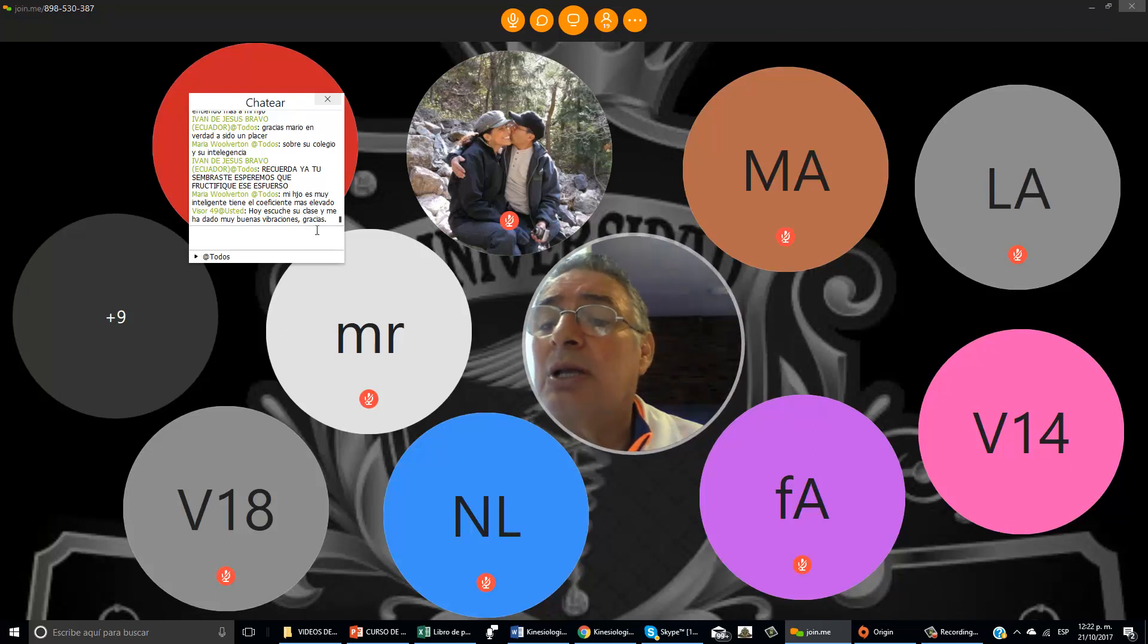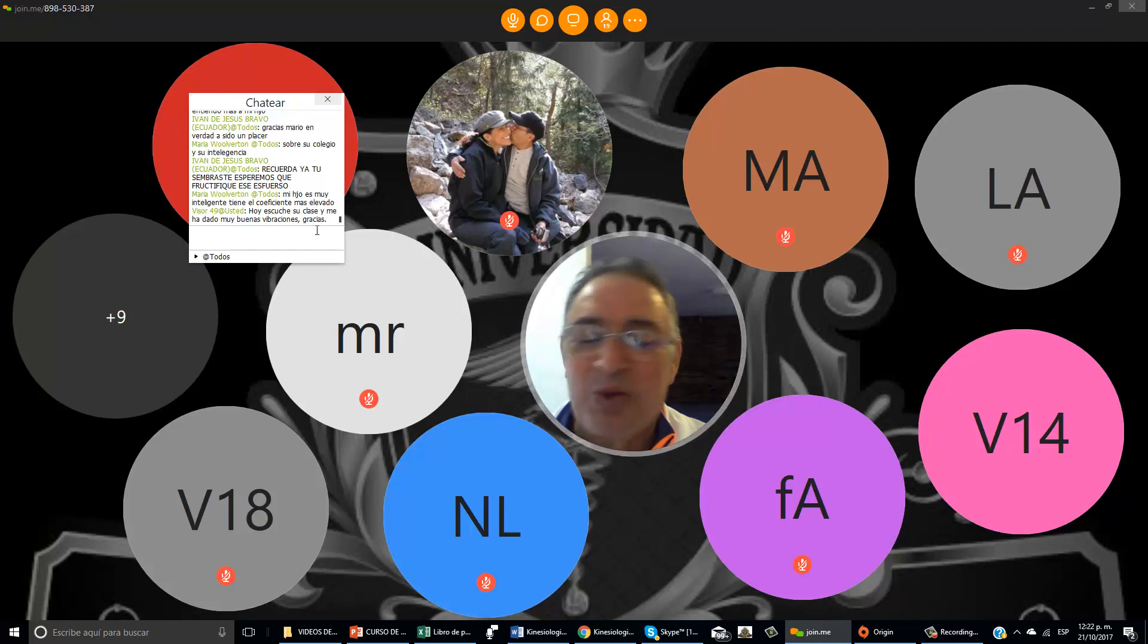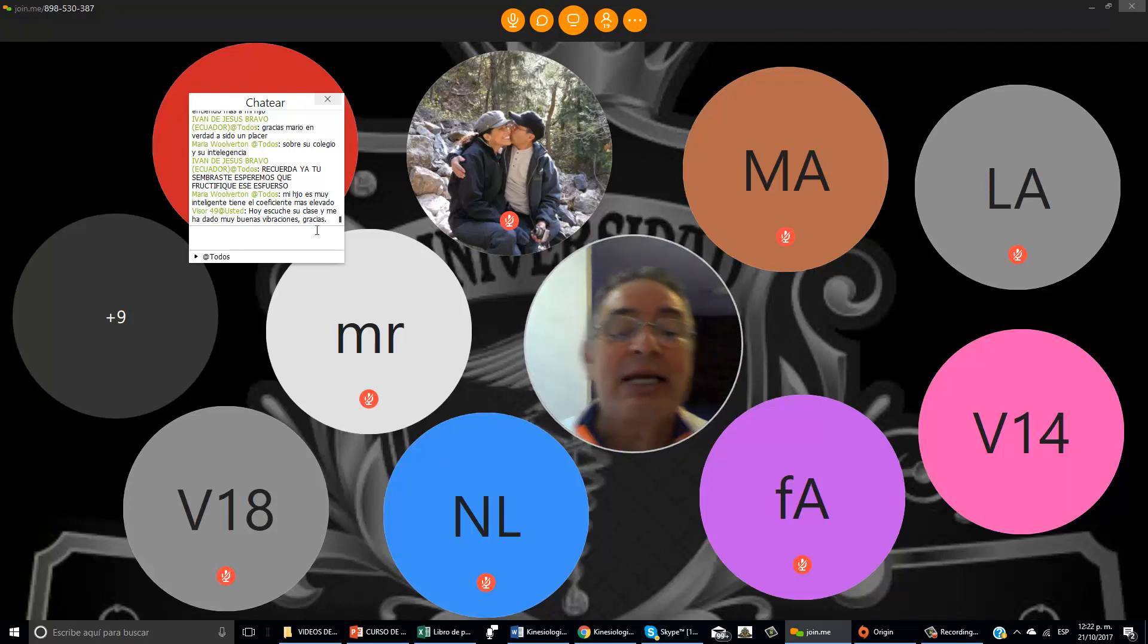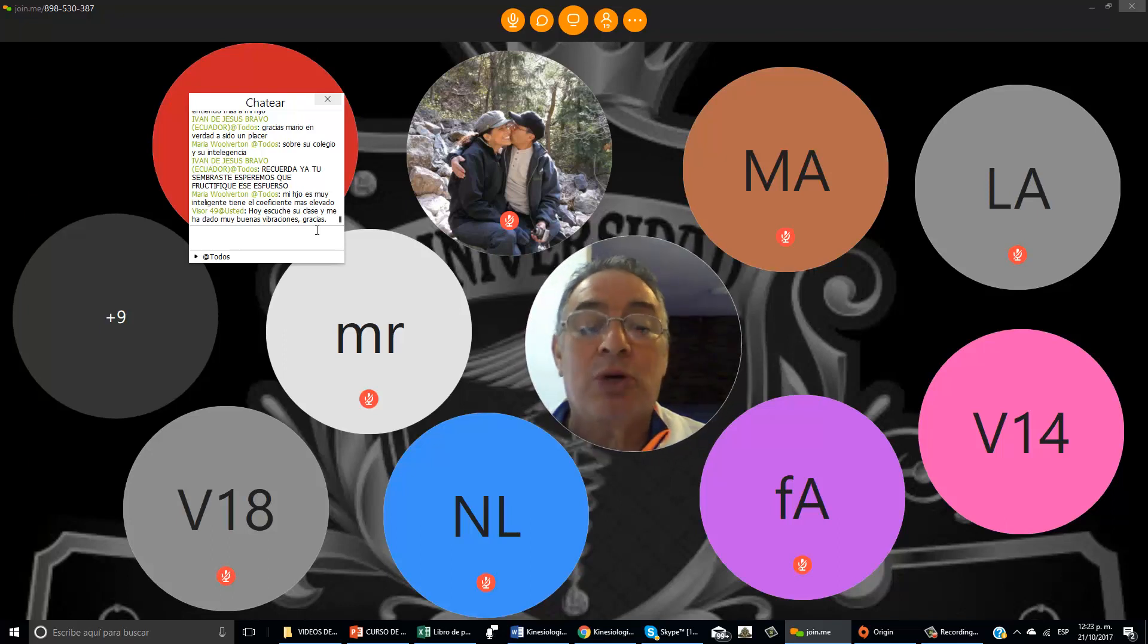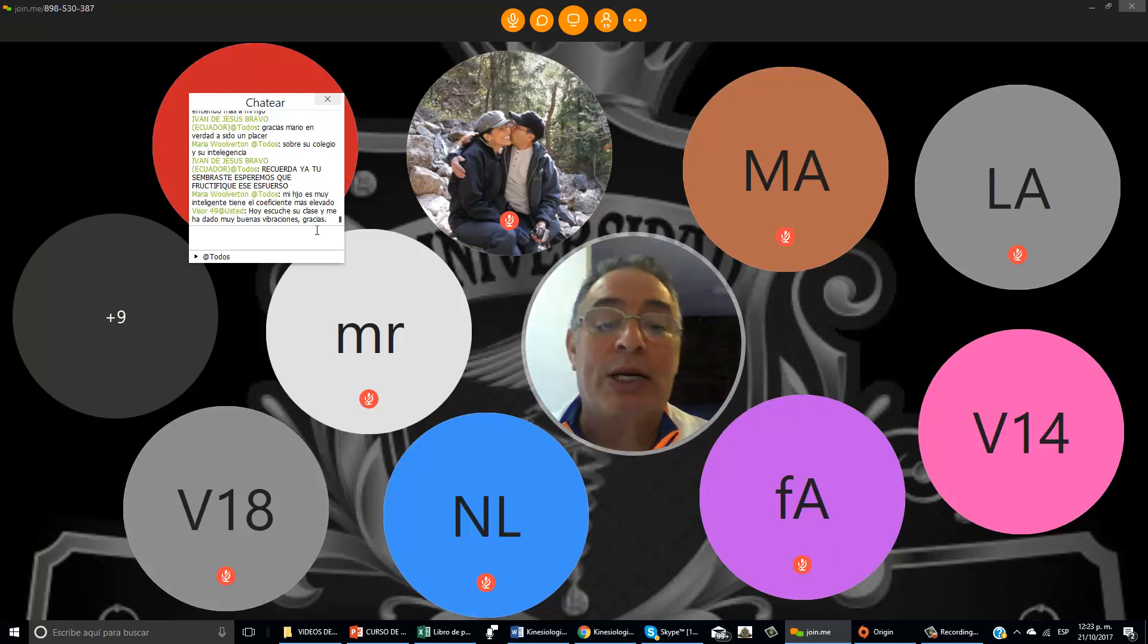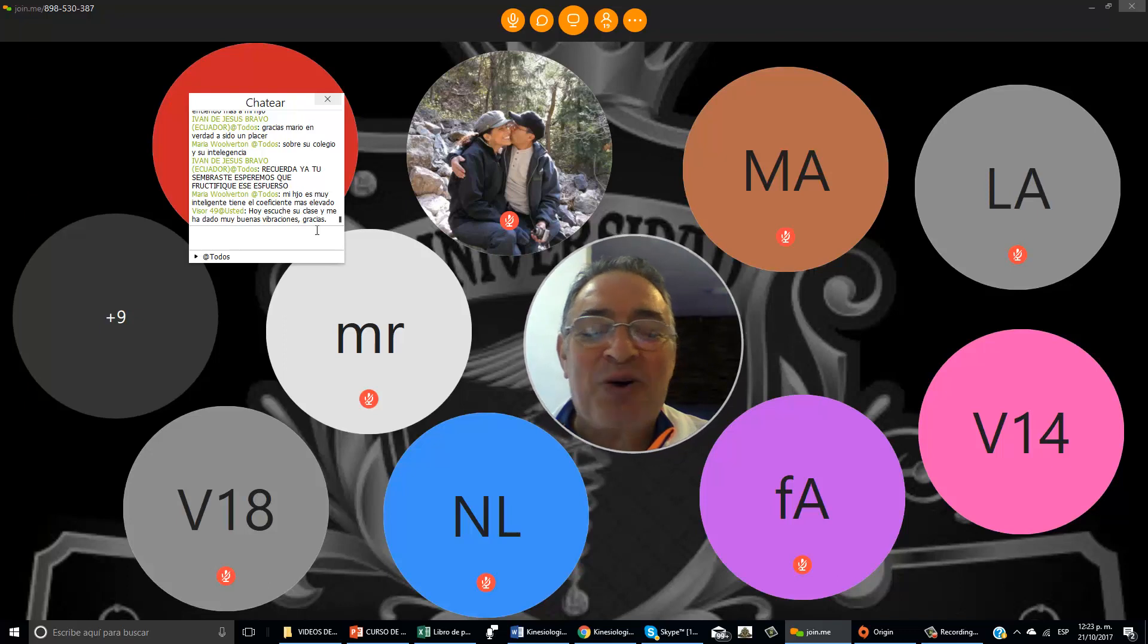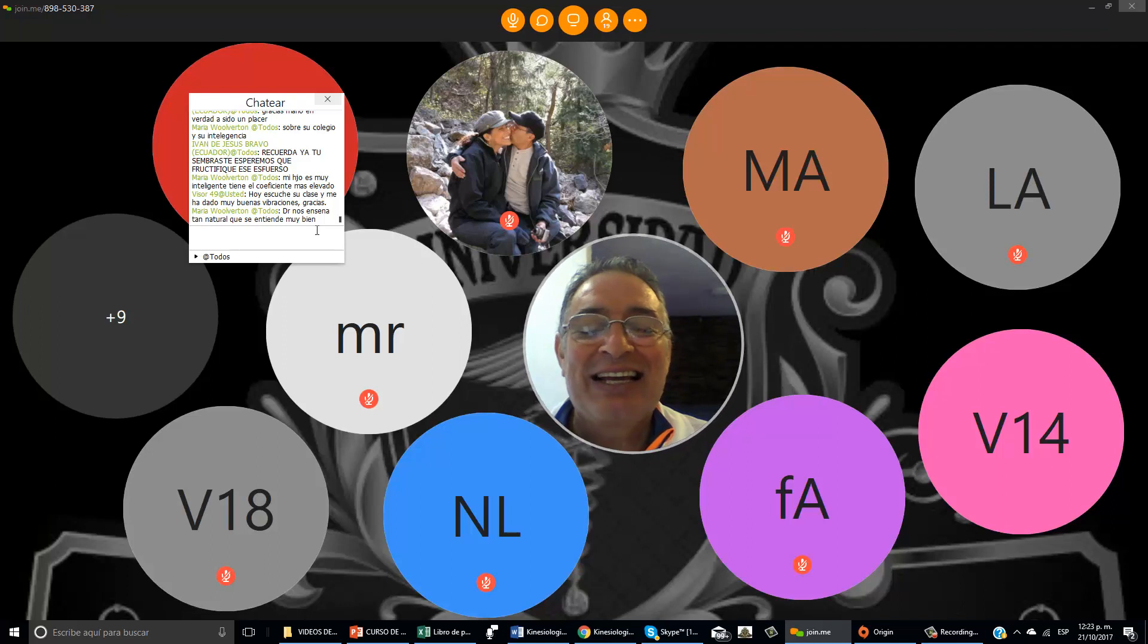Visor 49, hoy escuché su clase y me ha dado muy buenas vibras. Gracias. Yo pienso que, pues, esta es una despedida parcial de este curso de kinesiología. Ya lo vimos desde un principio hasta el final. Hoy, 21 de octubre, terminamos con este curso. Yo te invito, si no estás inscrito y actualizado con nuestros cursos, te invito a que entres. Es formidable, te va a encantar. Es como una droga que necesitas para seguir con vida. Quieres más y más cada día.